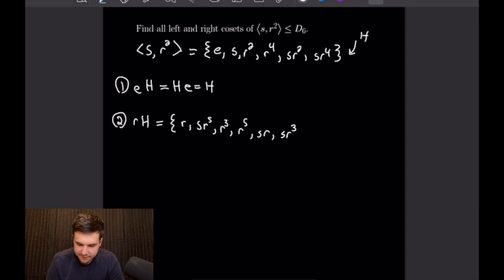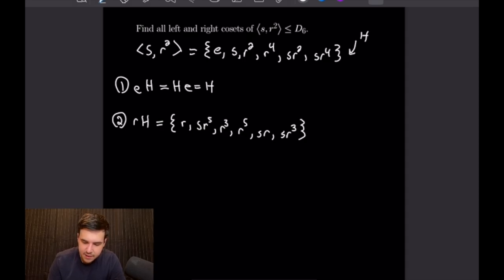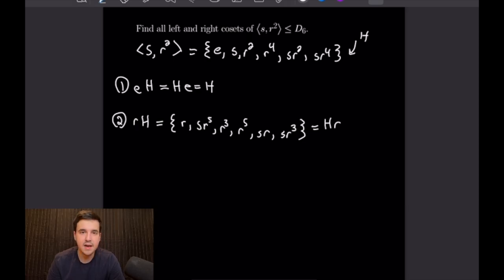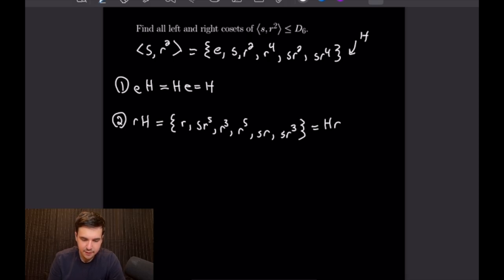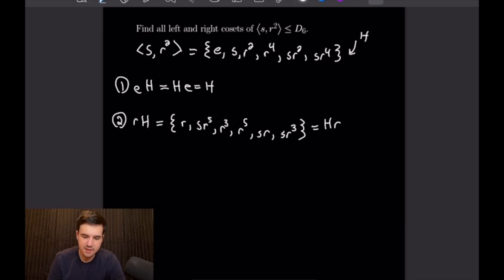There we have six elements just like our set H, so we have finished that. I want to go ahead and note that this is the same thing as the right coset H times R by our commutation relation. And we can see that if we take the union of H and R·H we will get our entire set D6, which means we have found all of the left and right cosets.